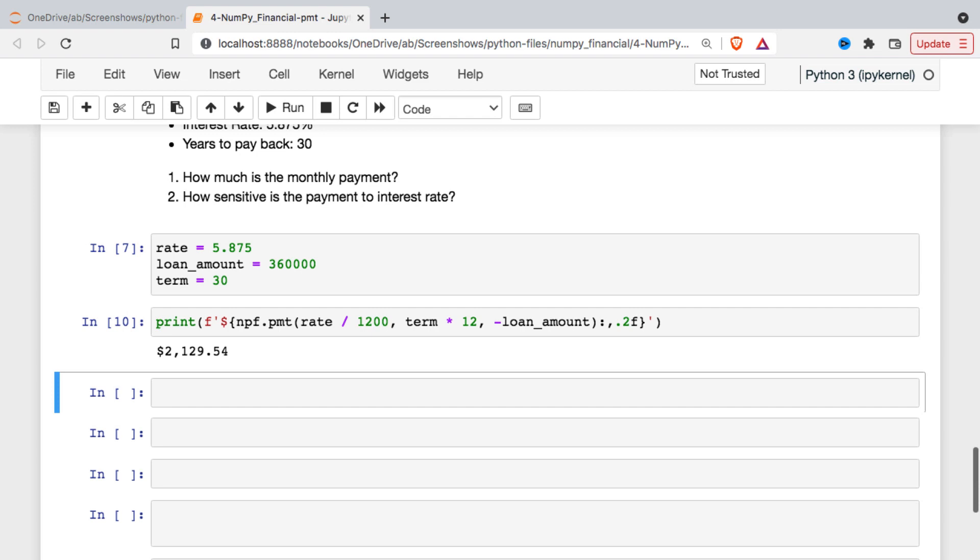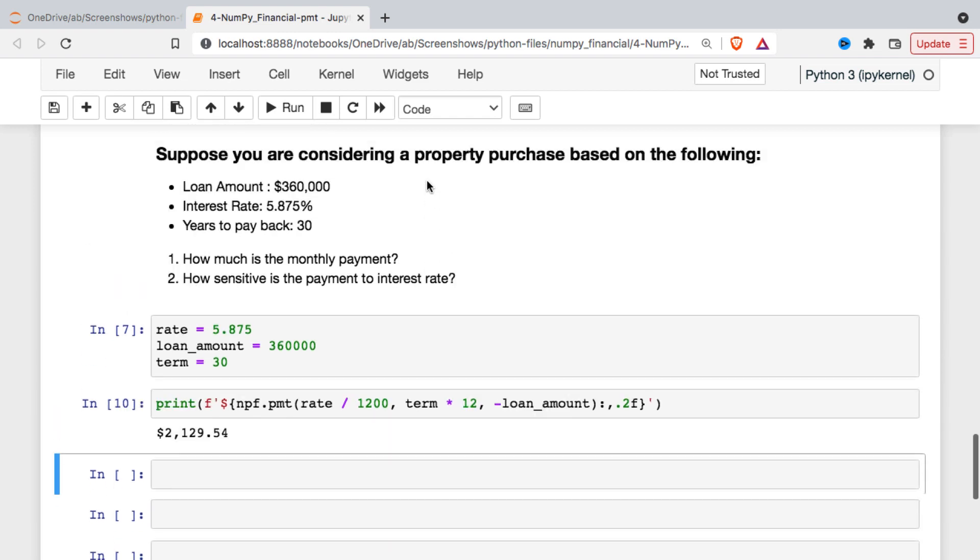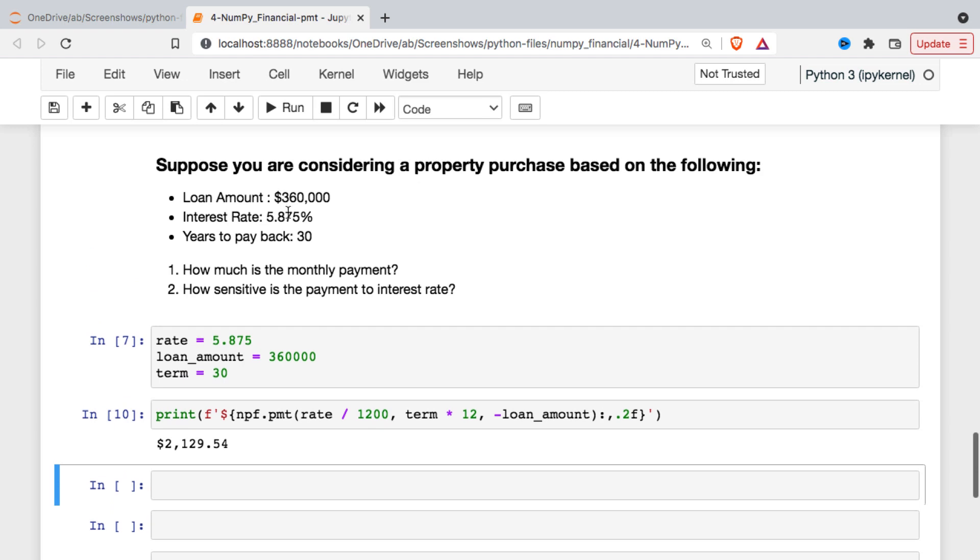So the second question I asked is well what happens if we want to see the sensitivity of this payment to changes in the interest rate. So maybe we're quoted 5.875 but if we pay a little bit extra we can lower the interest rate, so if we buy points. Or maybe we didn't lock it in or maybe we want to see the risk if we don't lock it in. What happens if the interest rate actually rises from here?